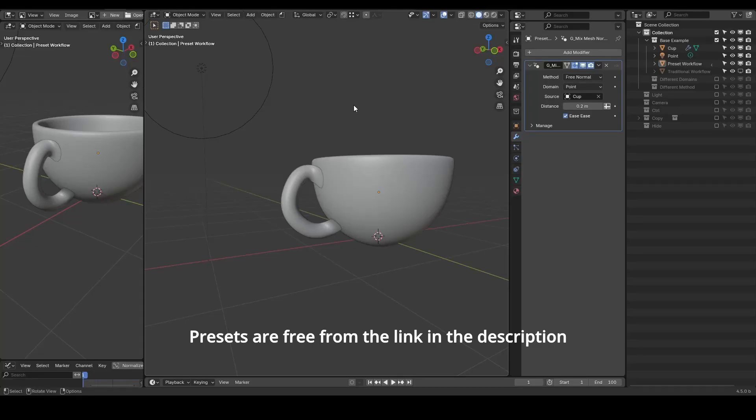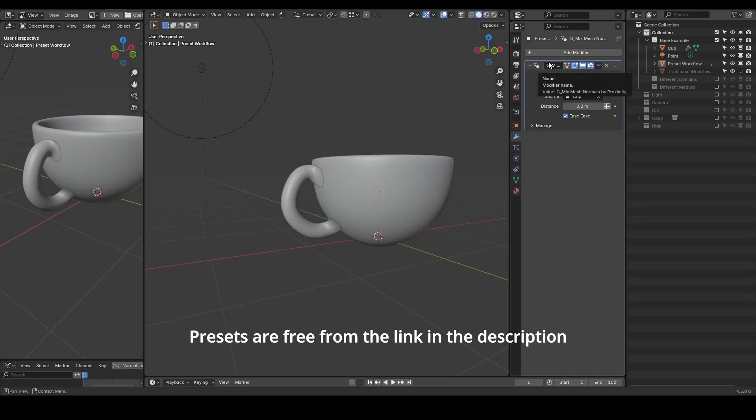Hello everyone, this is Bradley. Today is a quick tutorial about a preset called Mixed Mesh Normals in Proximity.